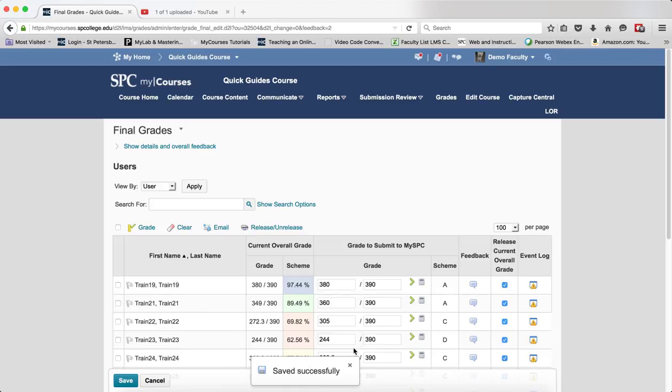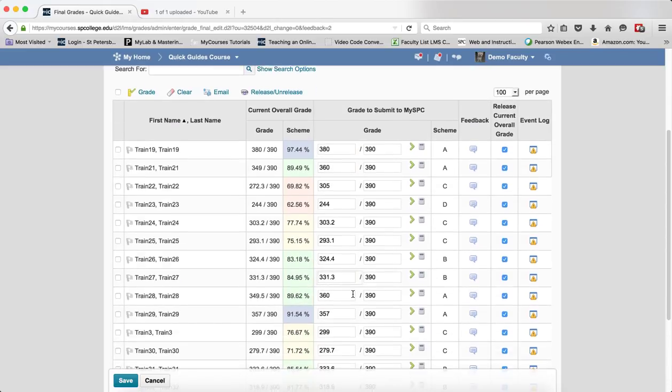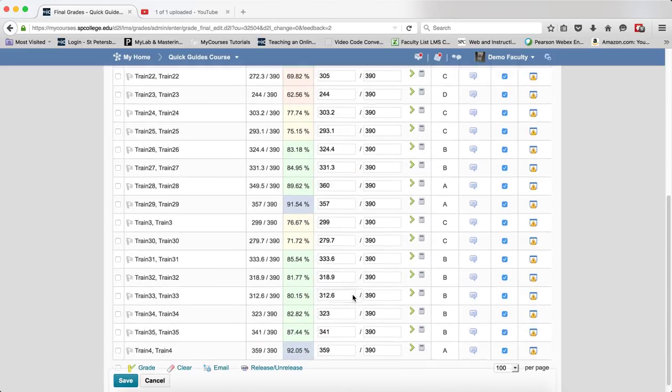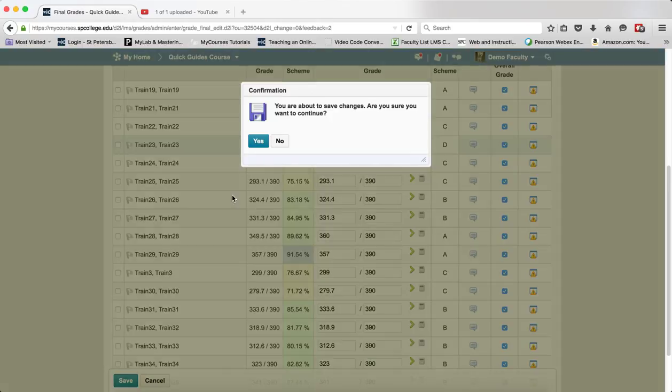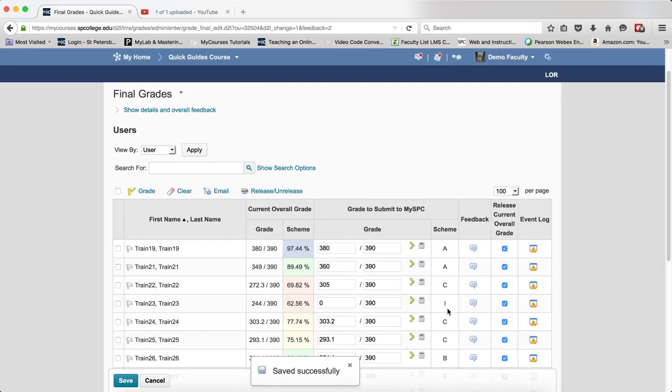Now if a student has an incomplete, you can follow the tutorial but for a student who has an incomplete, you would give them a zero. I would just highlight that, put a zero in there, click save, click yes on the confirmation box and you will notice that that student will now have an I and that grade will go to My SPC.